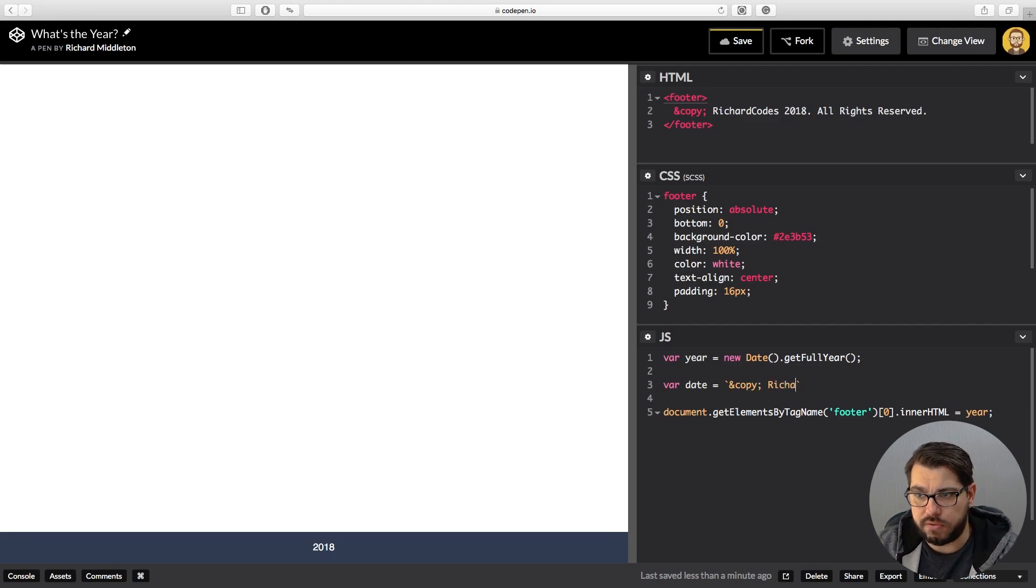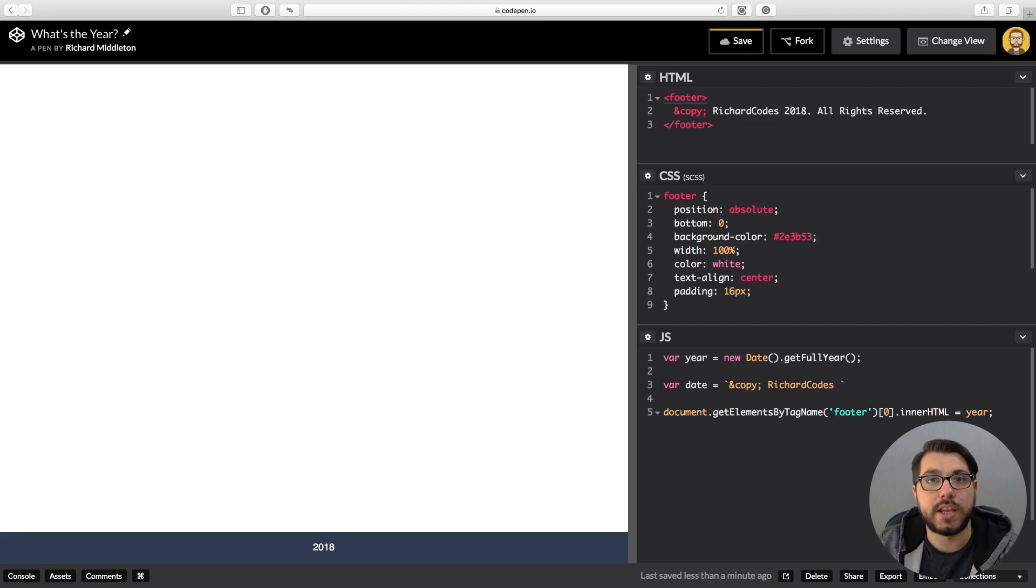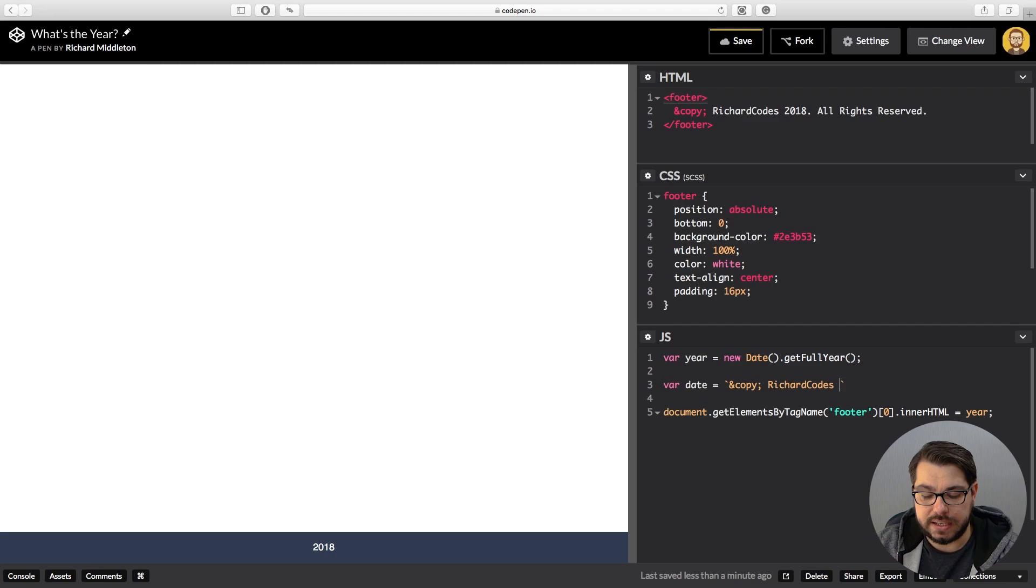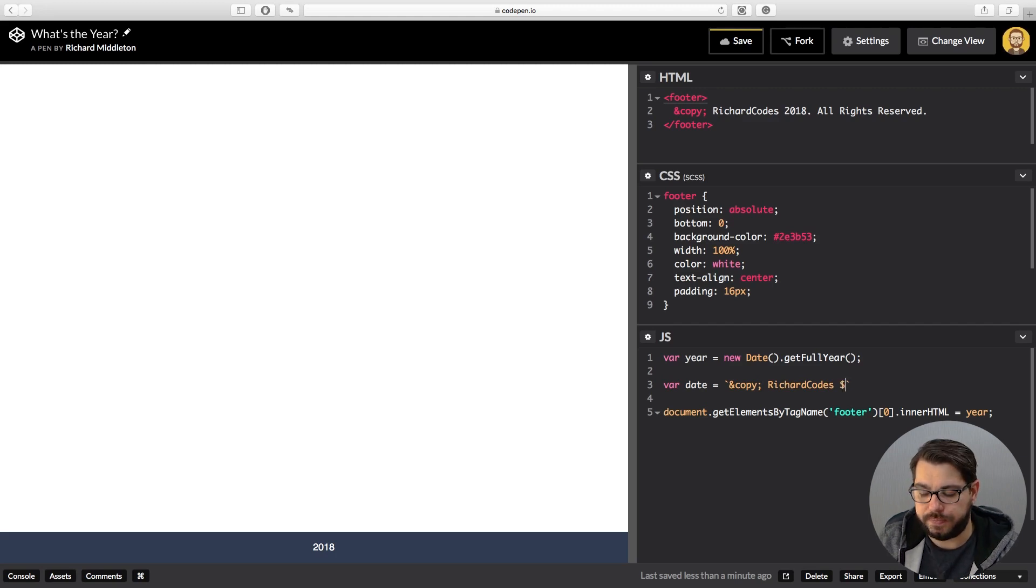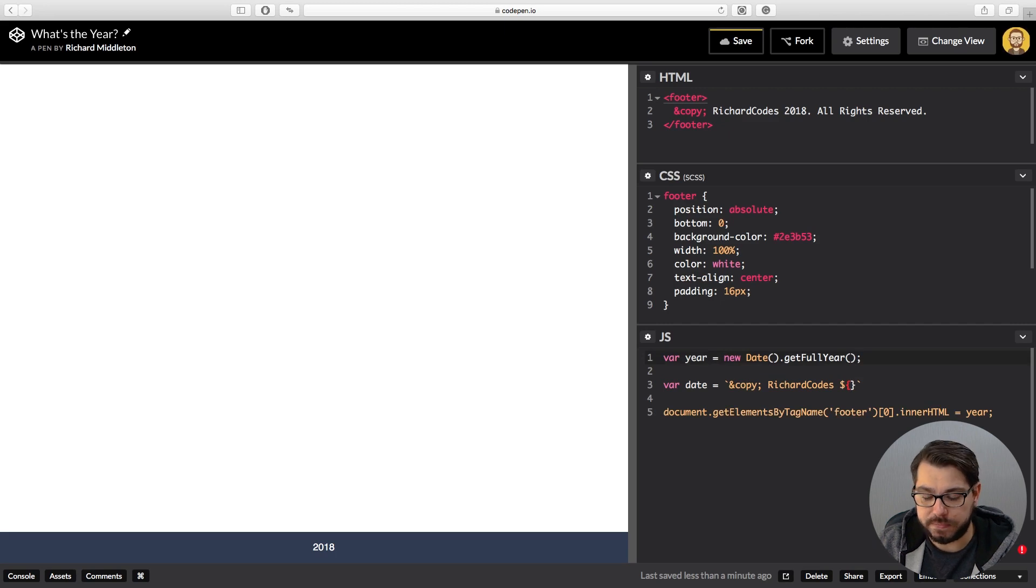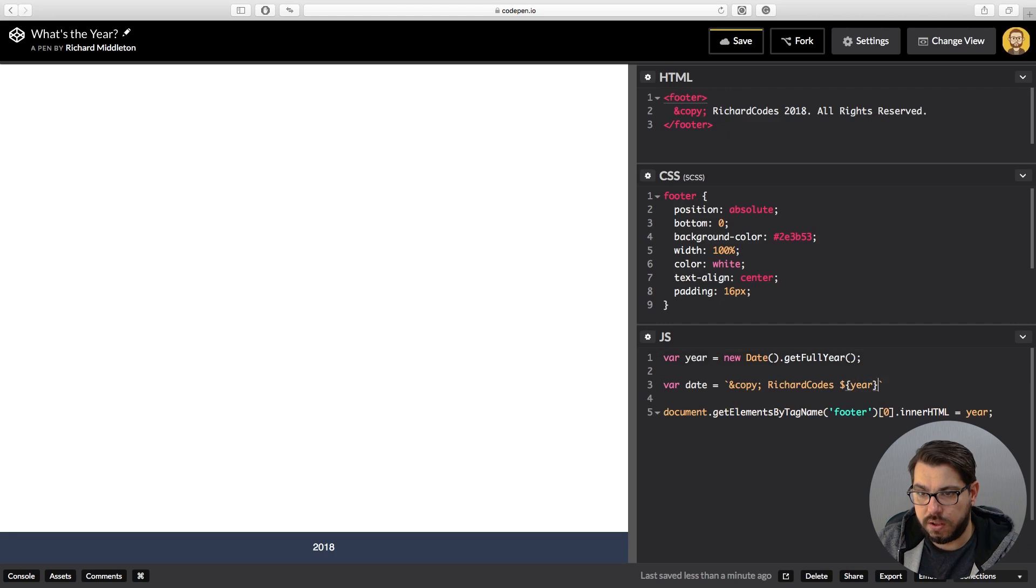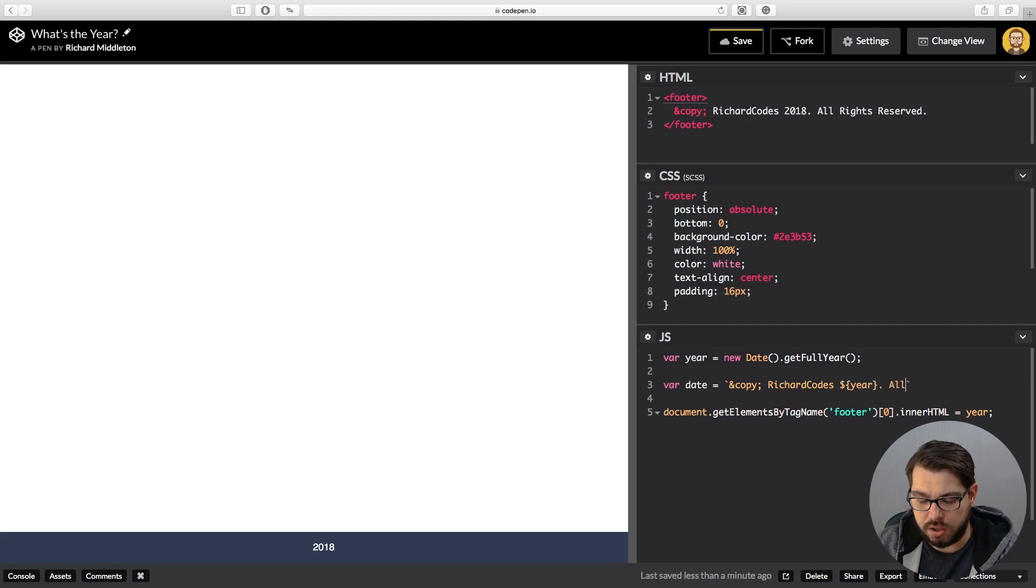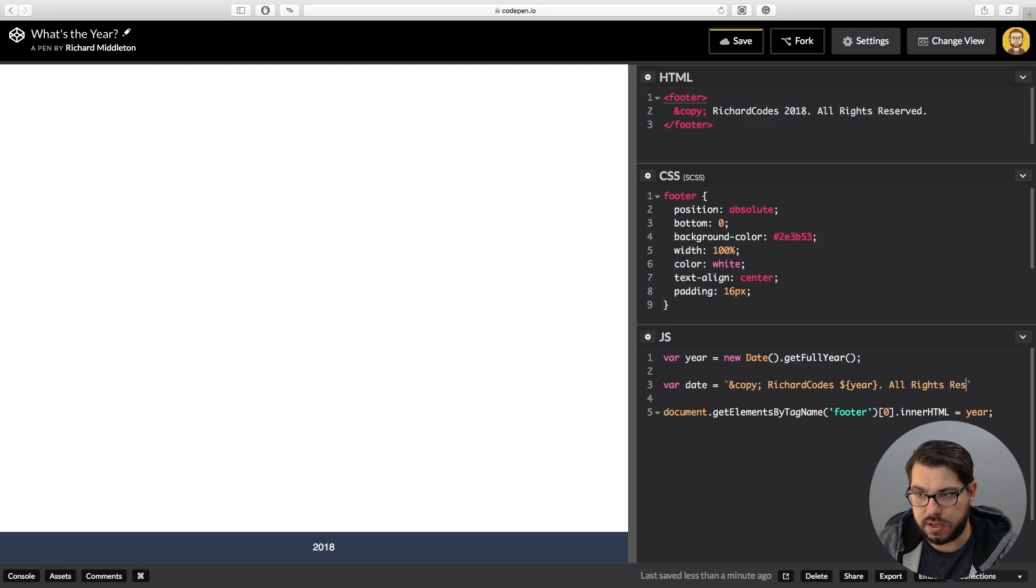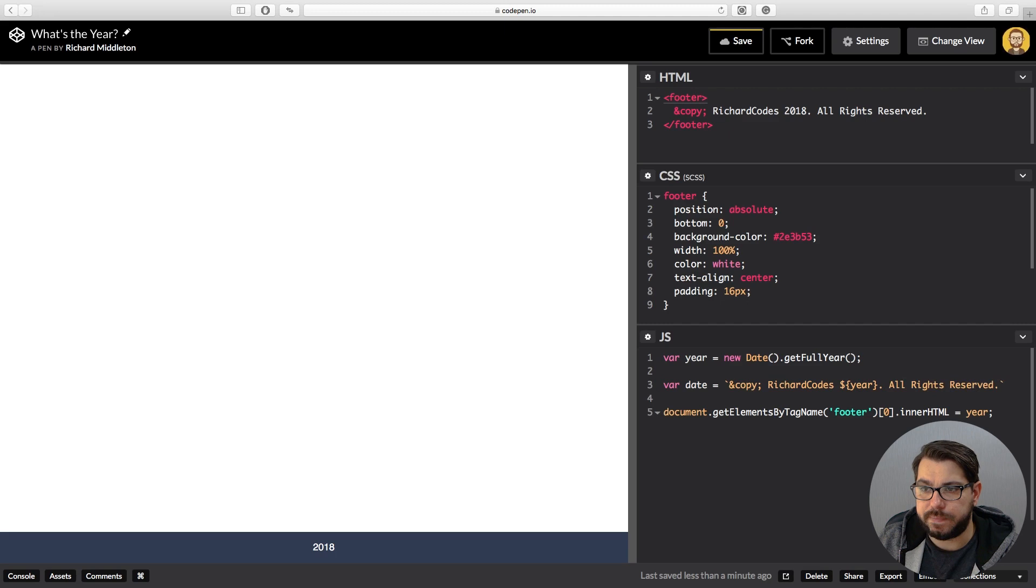Whatever you want to write, Richard Codes. I want to put my date in here. So the way we inject a variable into a string literal is dollar symbol, curly brackets, then the name of the variable. So in this case we have year. Then we'll go full stop, then we'll say all rights reserved. Close up that string with a semicolon.